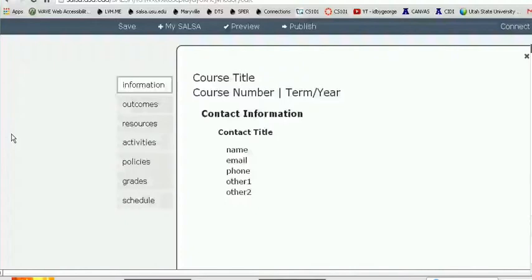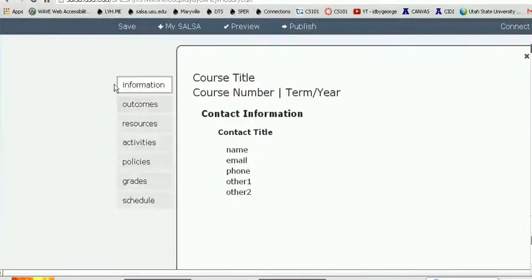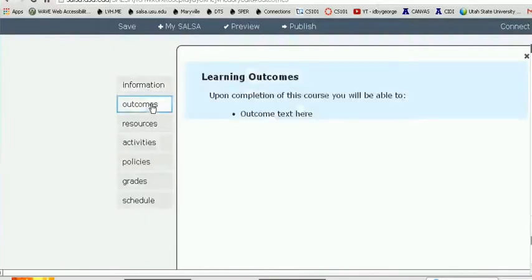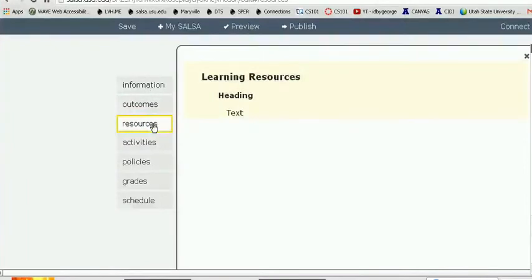There's another site called Wave at wave.webaim.org, and what I've done here is put in the URL for this SALSA that I've created. This allows us to look at the structure — you can see there's an H1 tag for the title, then H2, H3, all the way down. Those are the kinds of tags that screen readers like JAWS need to see in order to read the document. Having just selectable text is not going to work with a screen reader if they don't have these elements. Our goal was to develop something very easy to use that creates an accessible document compliant with ADA requirements. SALSA is broken down into a couple of different sections called Views: Information, Outcomes, Resources, Activities, Policies, Grades, and Schedule.